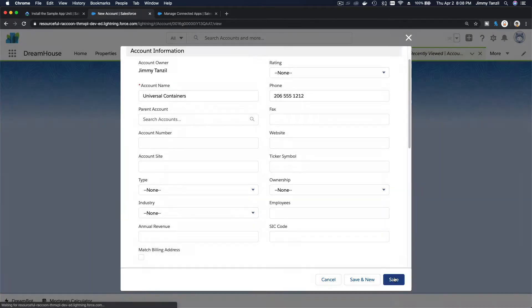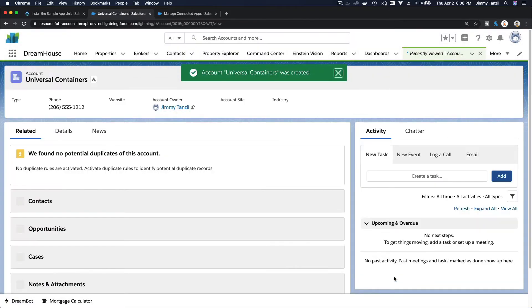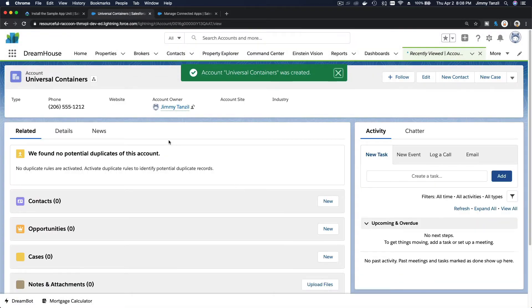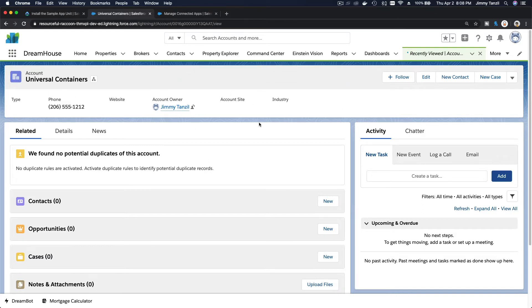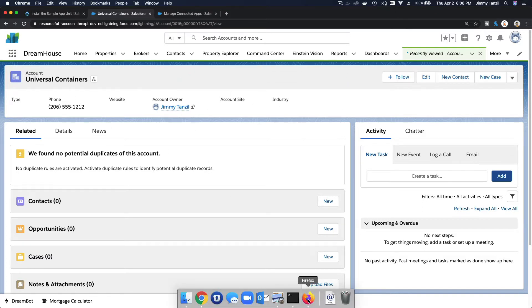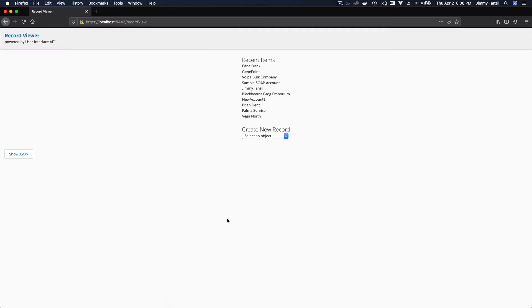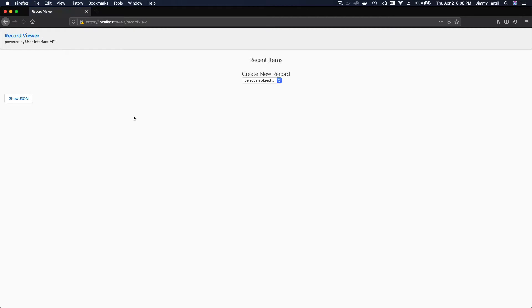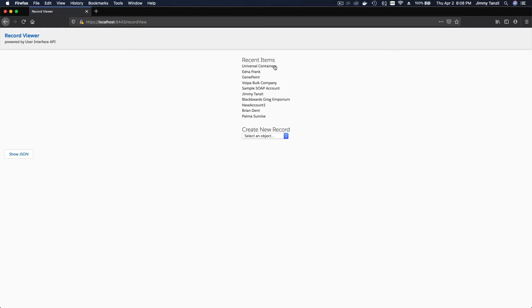Now I'm going to save the record. This is a new record, so we have created Universal Containers in our Salesforce playground. Now if I go back here and refresh this application which is running on Docker on our local computer.